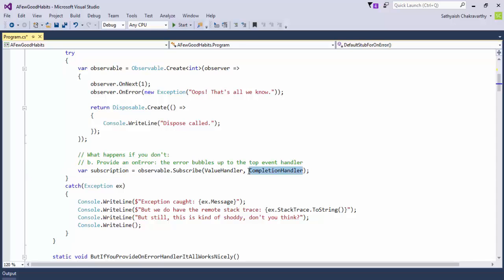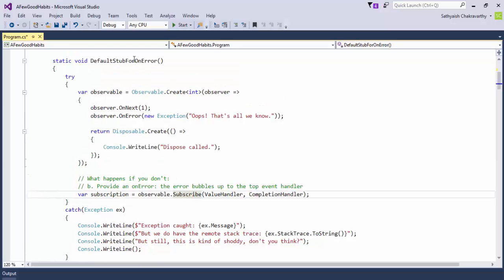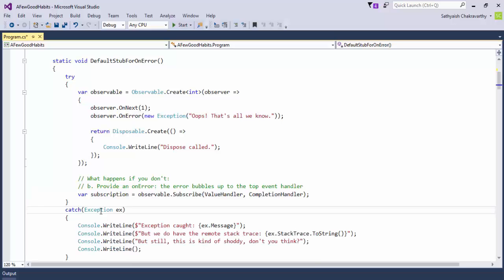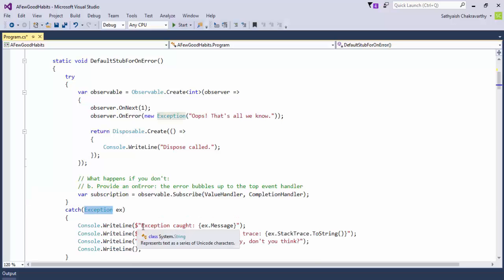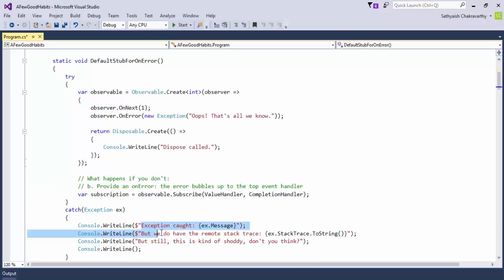Always, always, always pass in an error handler to the subscribe method. Let's run this code to see what happens. This should bomb off and then enter the catch exception, which should print out all of this.